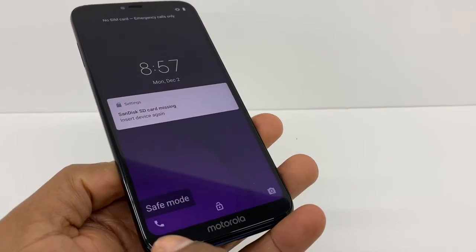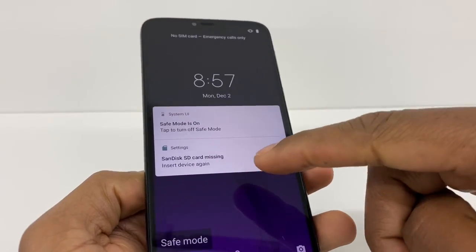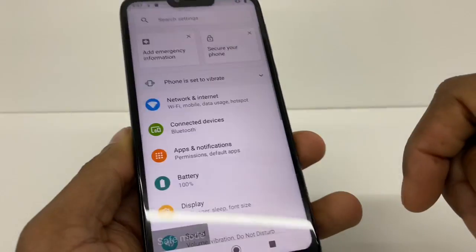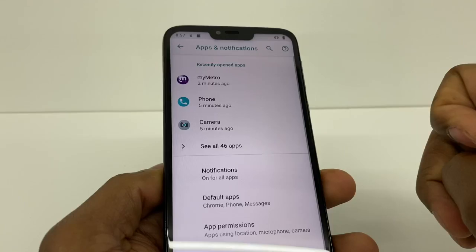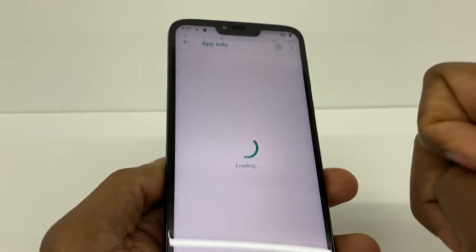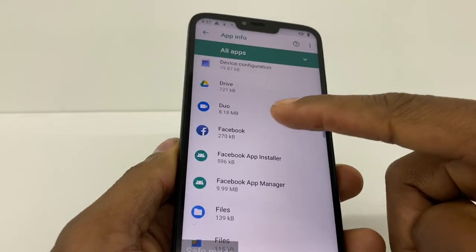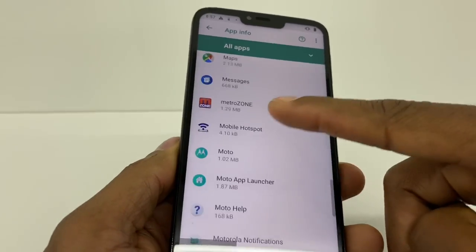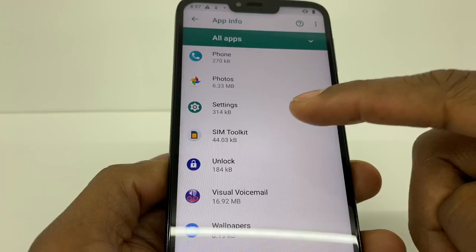Right here, you're gonna scroll down and go to Apps and Notifications. Now you're gonna go to 'See all 46 apps.' Now scroll down until you see SIM card — go down right here to SIM Toolkit — and you're gonna click on that.